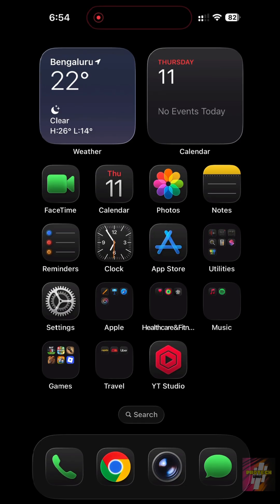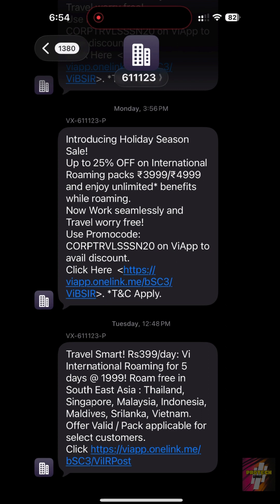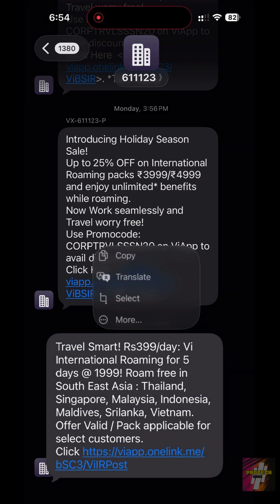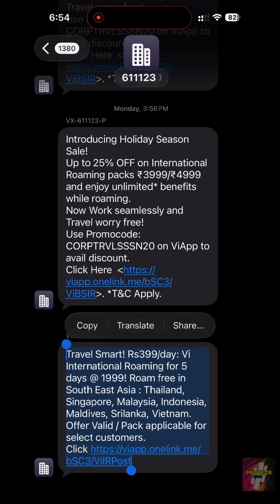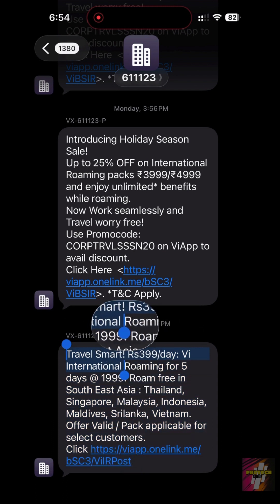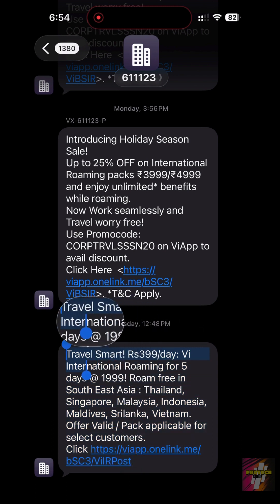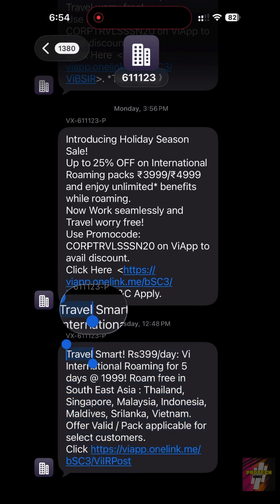Go into the Messages app. Long press on a text bubble. Tap Select, and then use the blue handles to highlight only the specific words or link you need to copy.